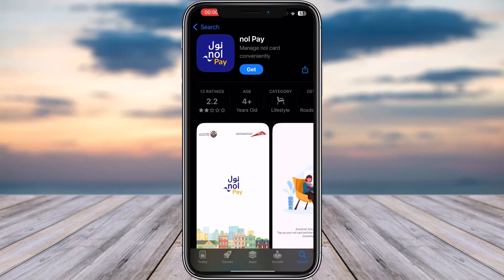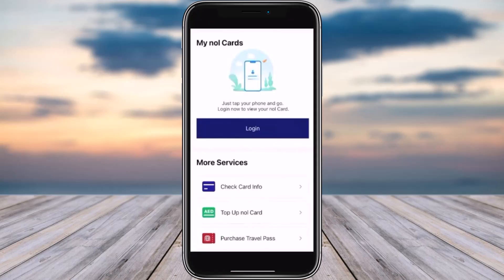Once it's done being downloaded, go ahead and open up the Nol app. This is how the interface should look, including the login section. Go ahead, log in, then tap on 'Check Card Info' and set up your card.